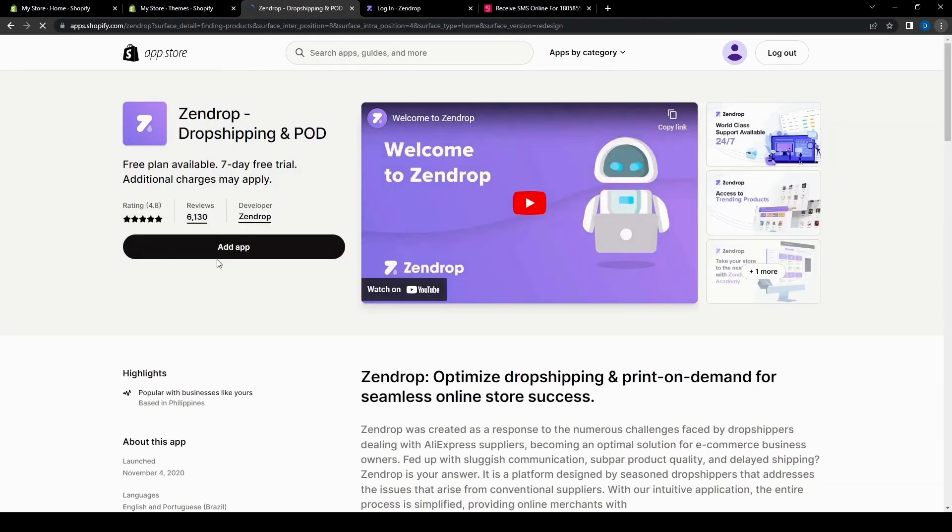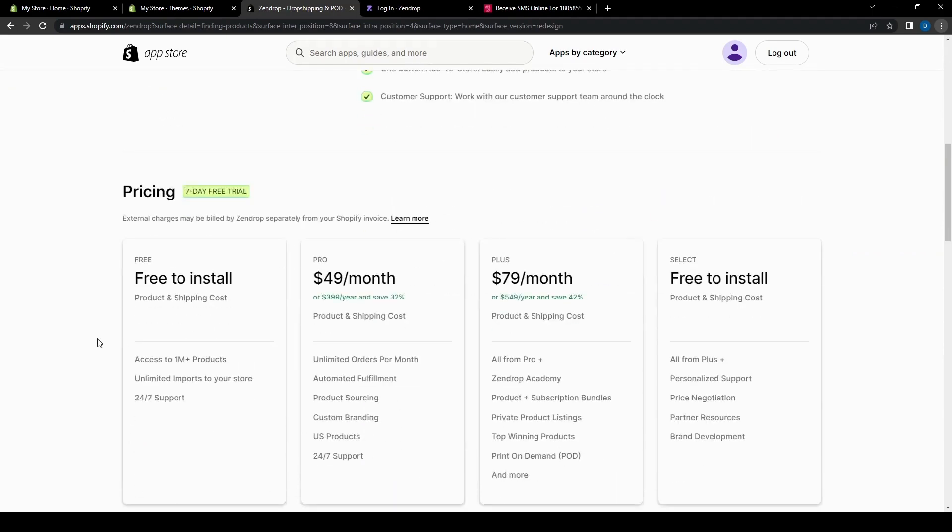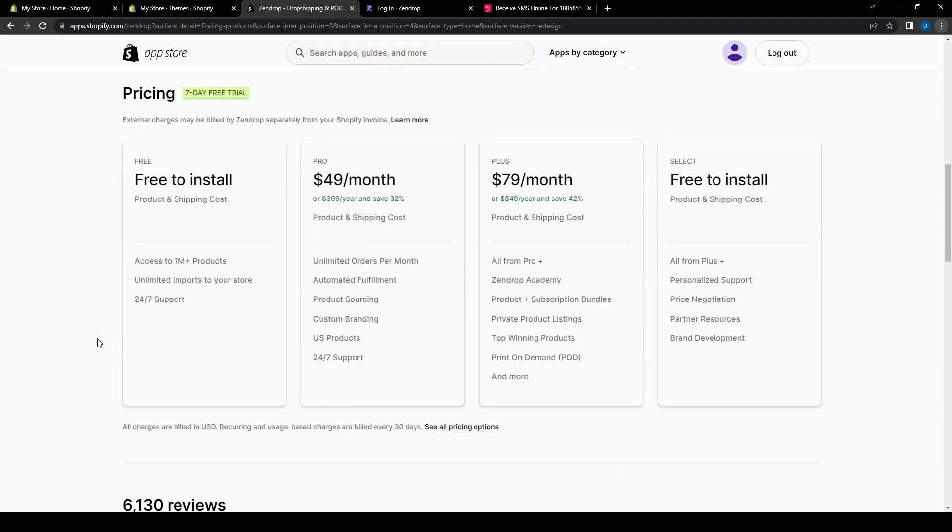And as you can see here, Zendrop has a pretty decent review. And then if we scroll a little further, we'll see the prices for the app. As for the pricing, we did mention there is a seven day free trial, but also a full free install.